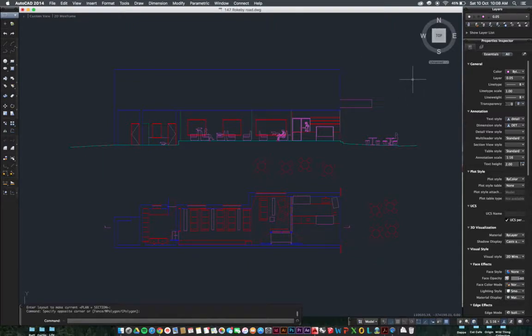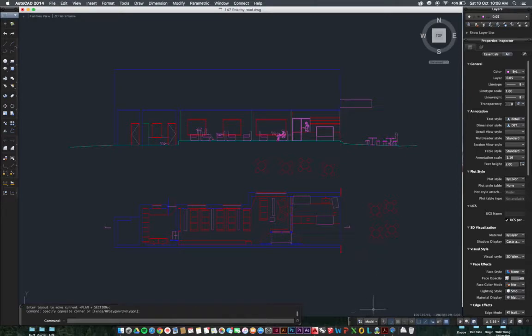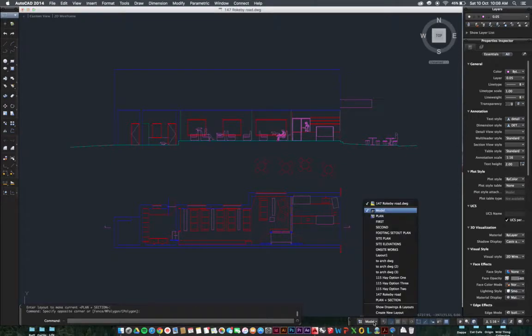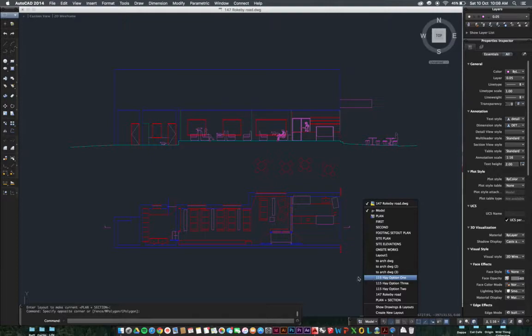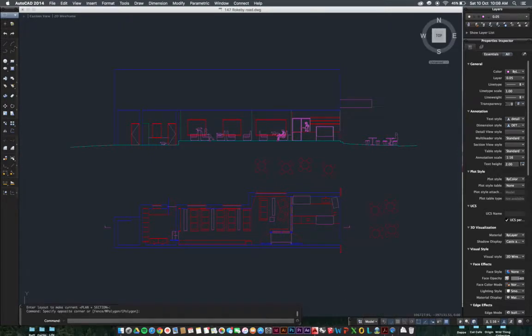We'll just run through that quickly with you today. First things first, you're working in model space down here and these are all your paper space layouts. You probably will only have one for now but we'll build on those later.